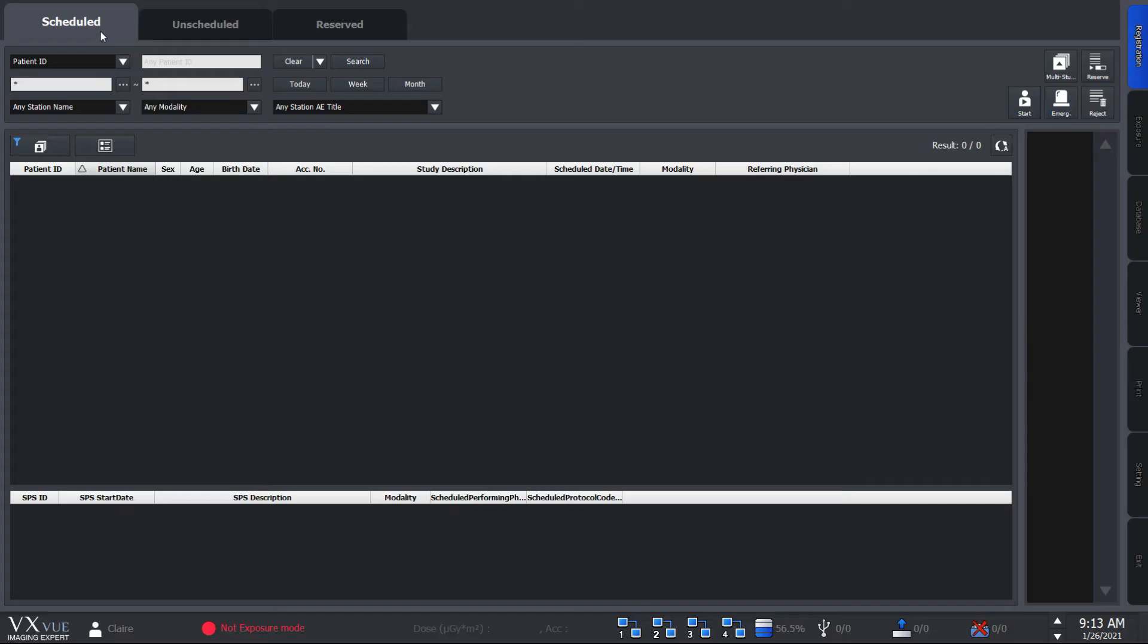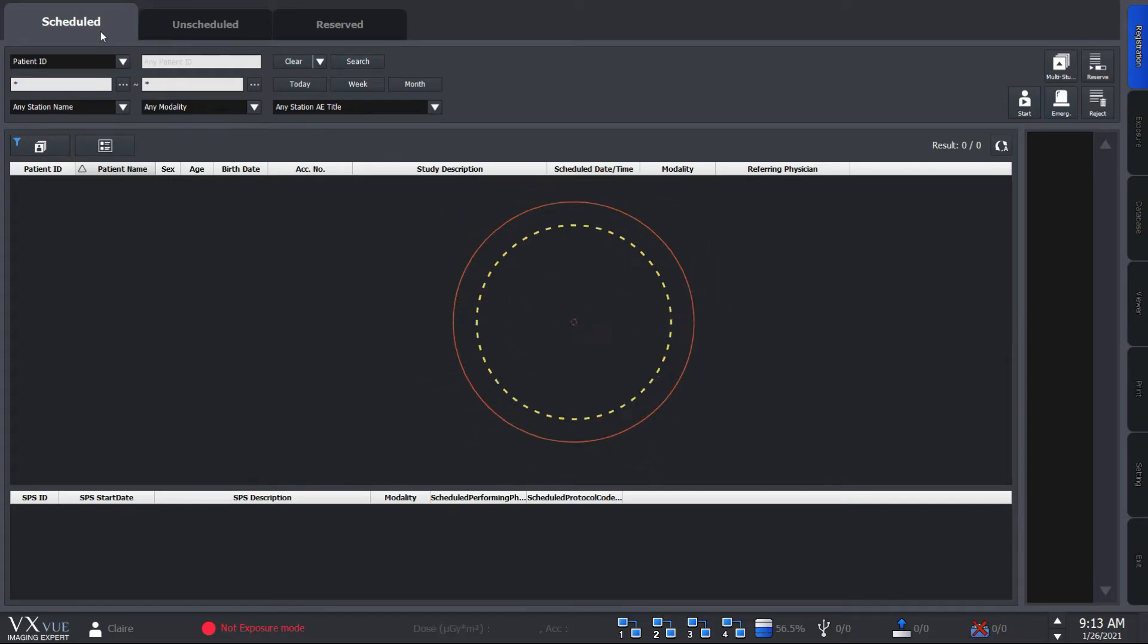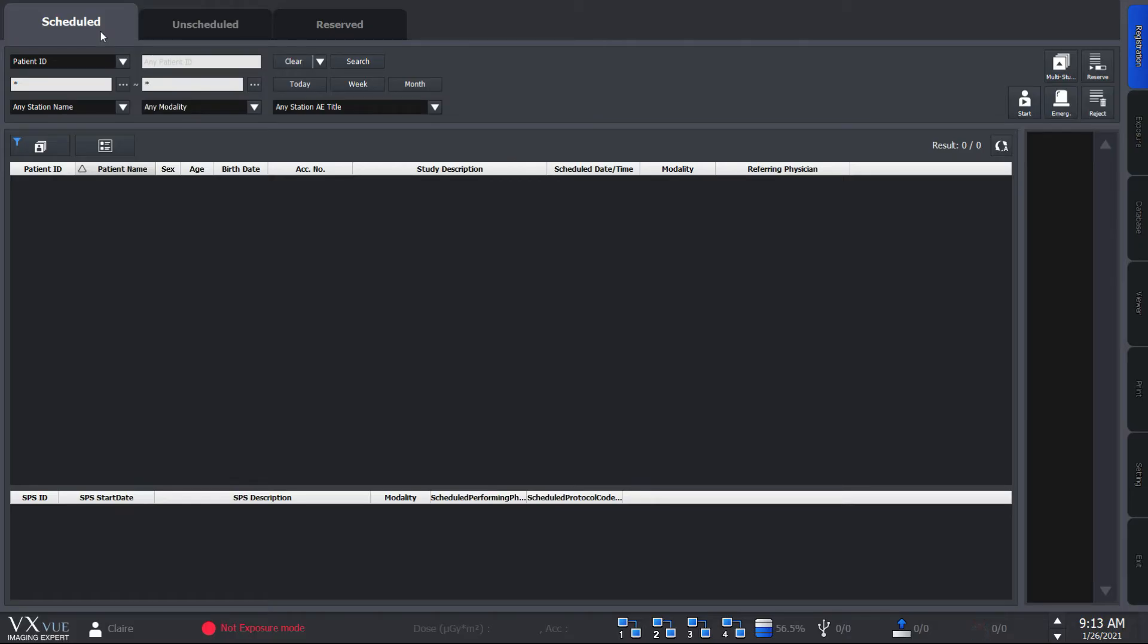So let's first look into the scheduled panel. This is for those who use MWL or modality work list. Naturally, you would first need to connect a work list to VXView to use this panel.